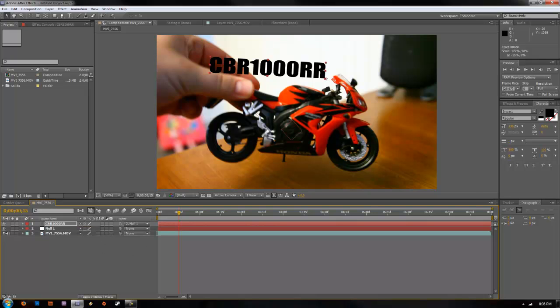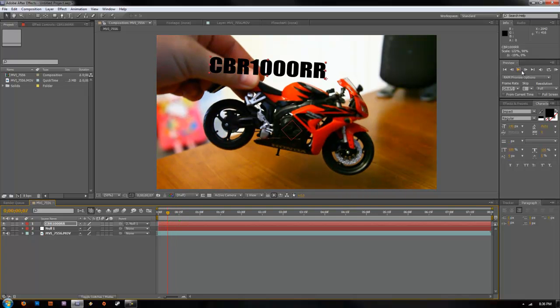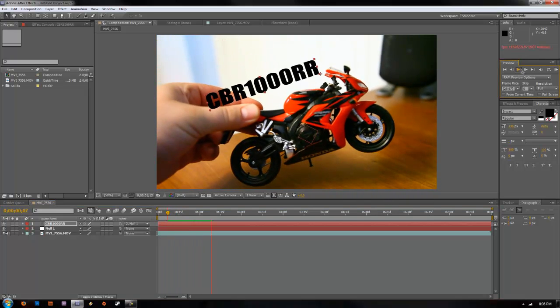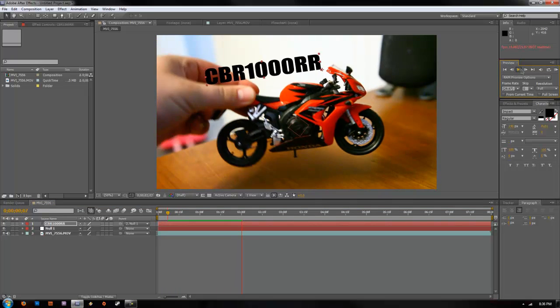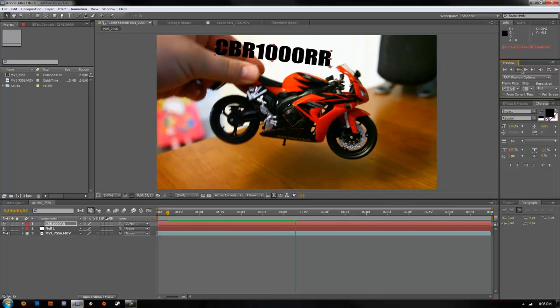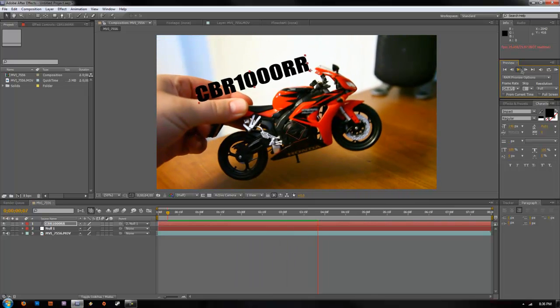And once you have that selected, you can go ahead and we can preview our tracking. And you'll see that it follows along the tracking path that we made.